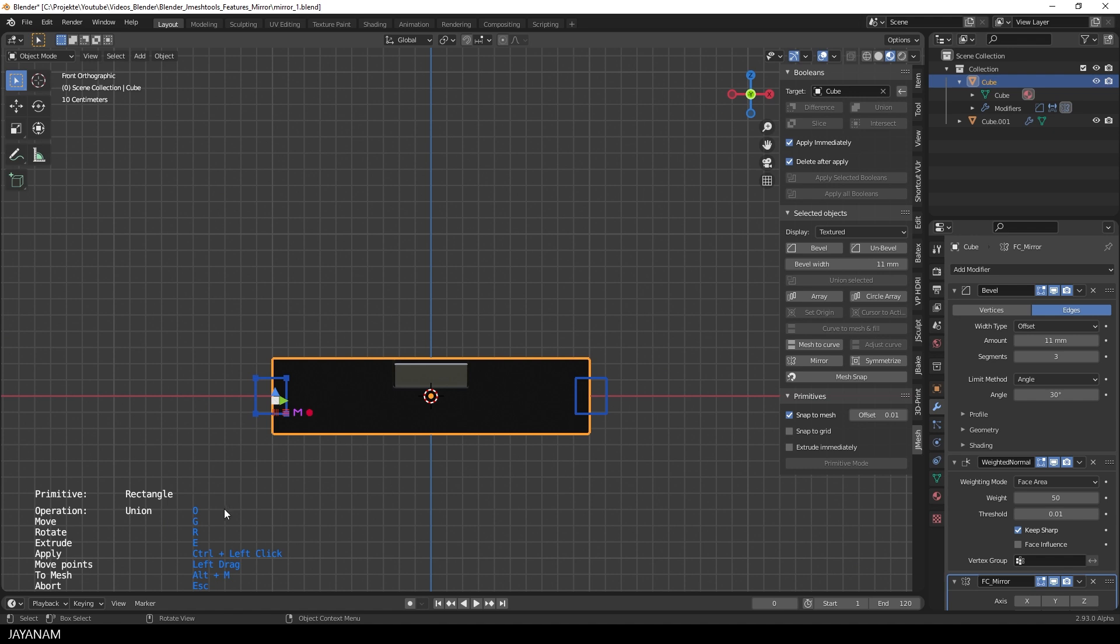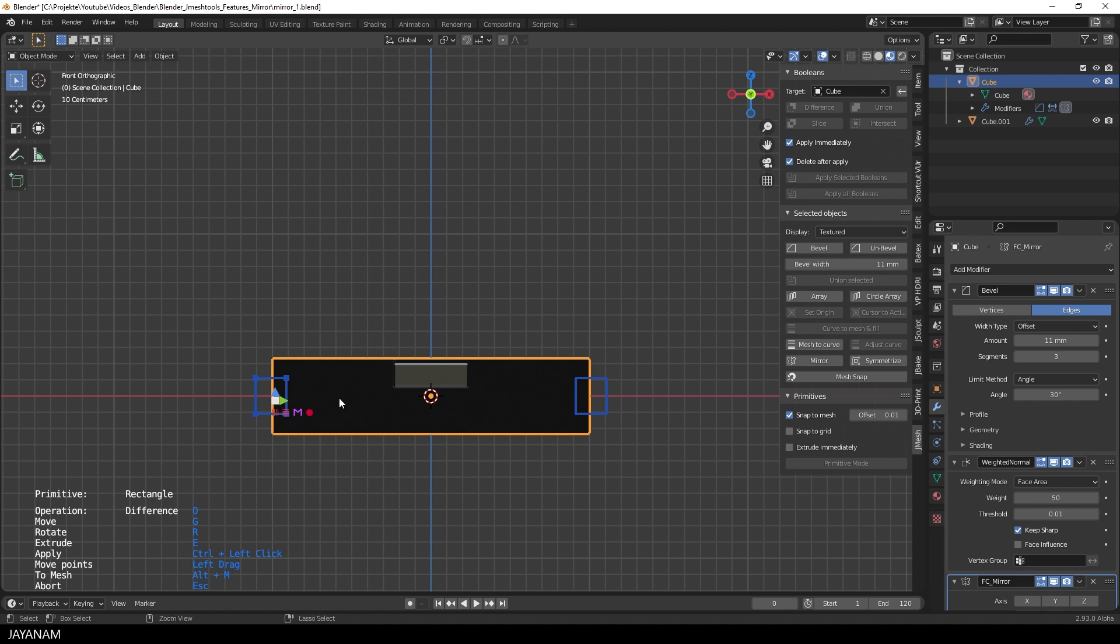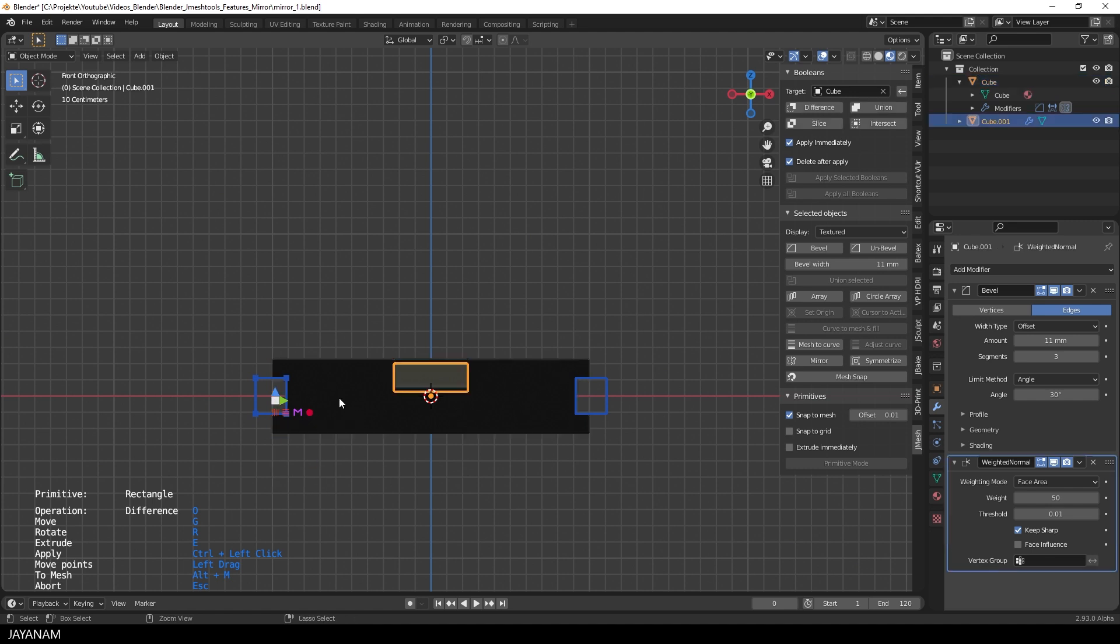I have to press O a few times to switch to the difference operation. But this is also optimized now. You can use this shape action, the circle, and directly select the current boolean type. Then ctrl-left click and cut into the mesh. This is much faster and more intuitive.